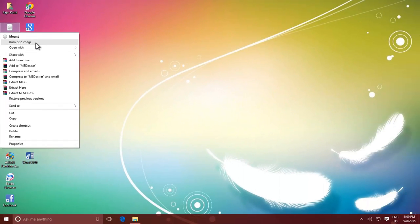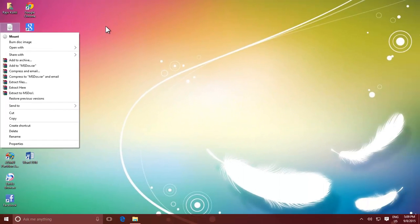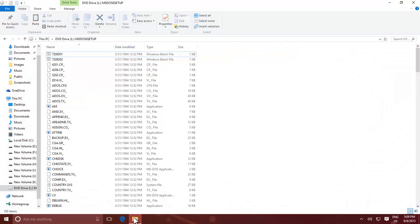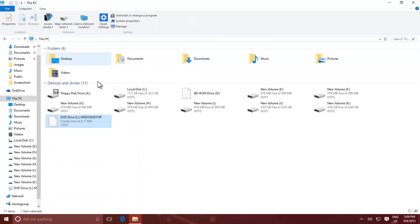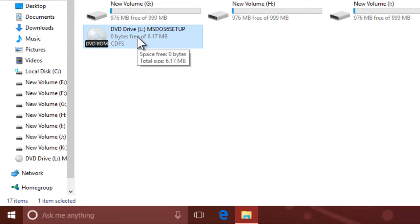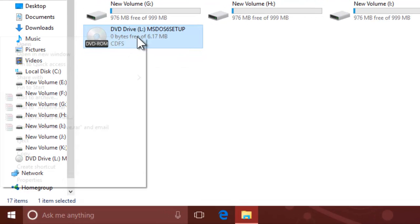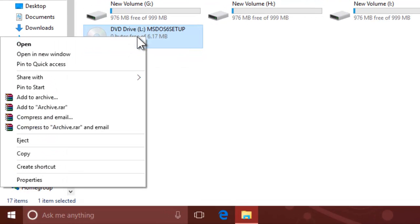When you are finished working with the image file, you can unmount, or eject the image from virtual drive. To do this, open File Explorer, right click on Virtual Drive, and then click Eject.